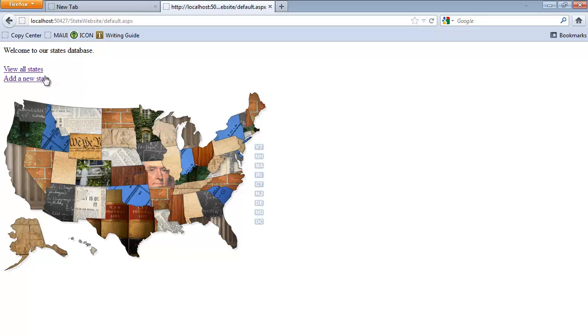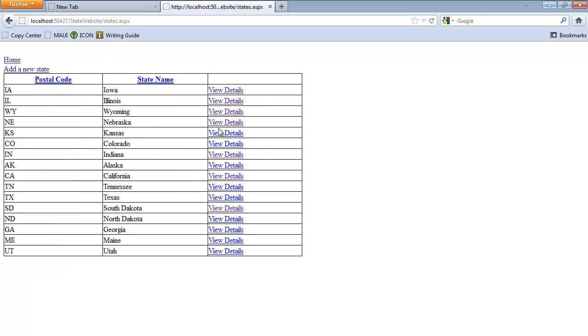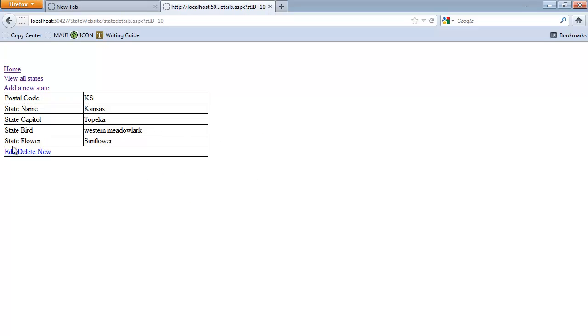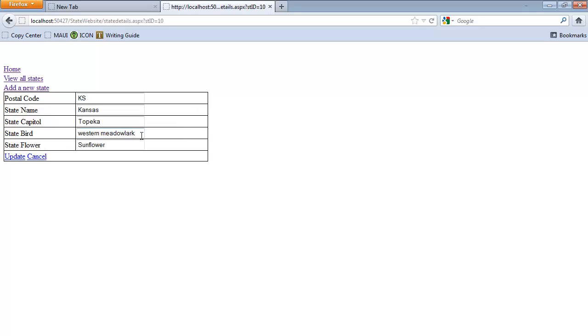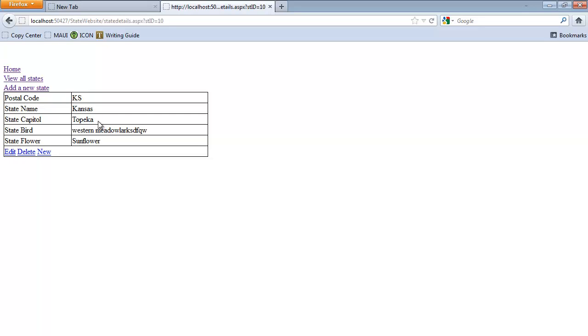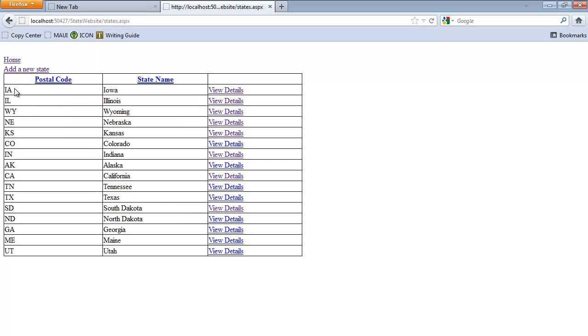So now what I would like to happen is to add some code behind to make things a little more fluid. So if I go in to view the details of a state, when I edit a state, it just kind of hangs here. And then I can use my links to go where I need to go. I would like that maybe after the edit is complete to redirect me back to the grid view.